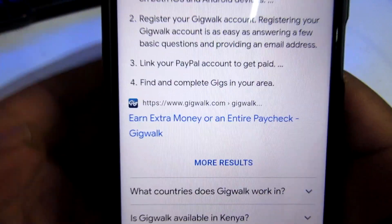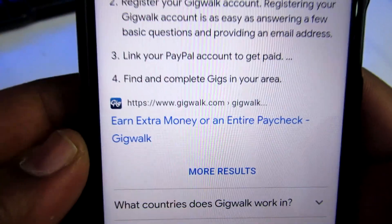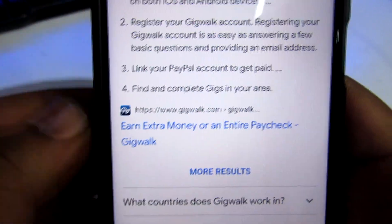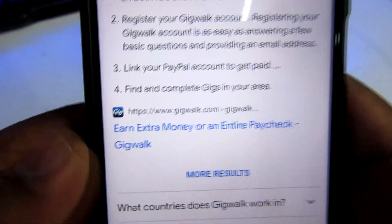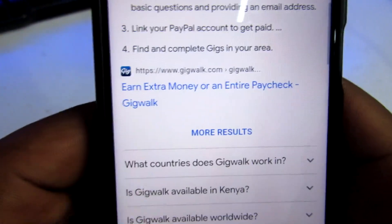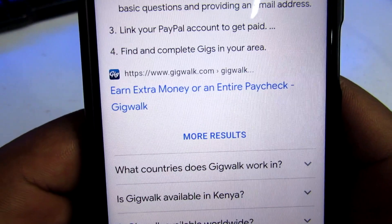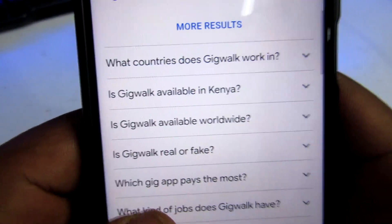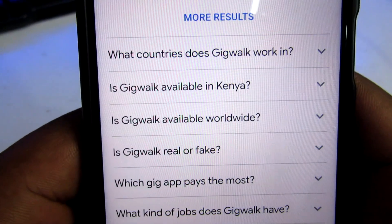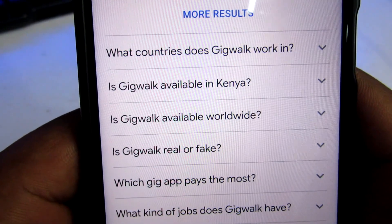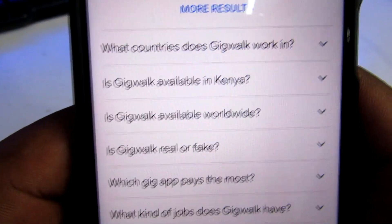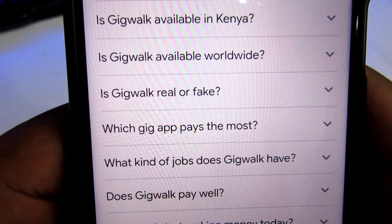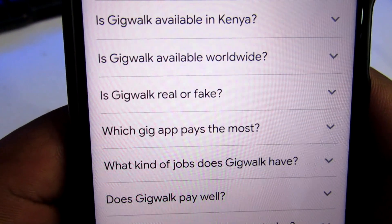If you're here in Kenya, you can also choose to withdraw via M-Pesa, since with a PayPal account you have the ability to link it to your M-Pesa.